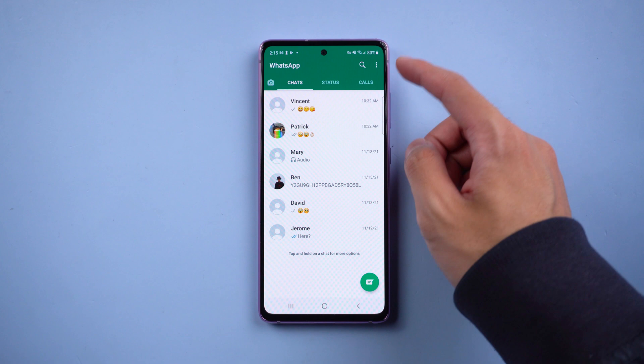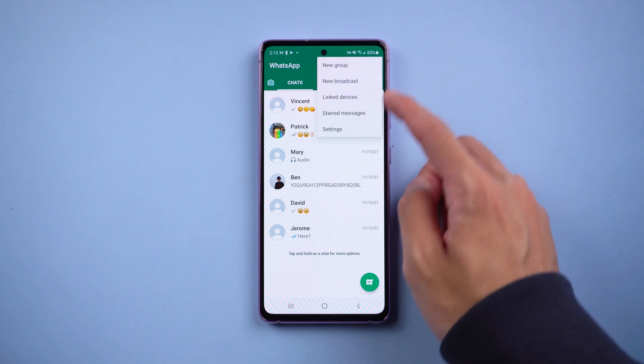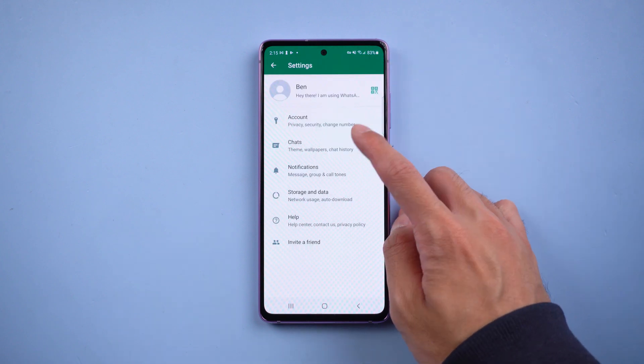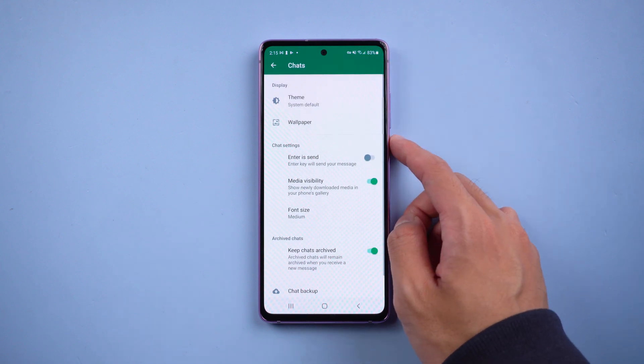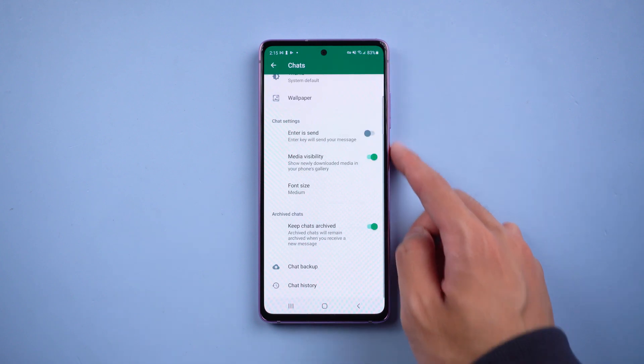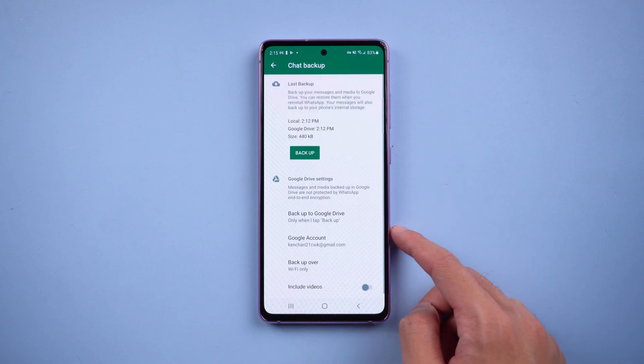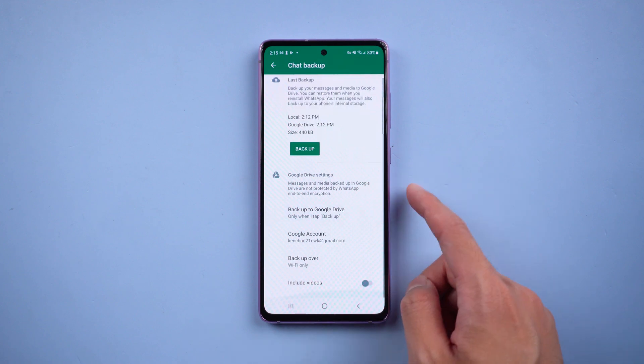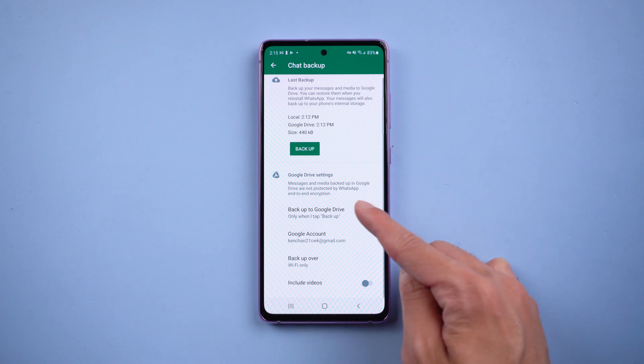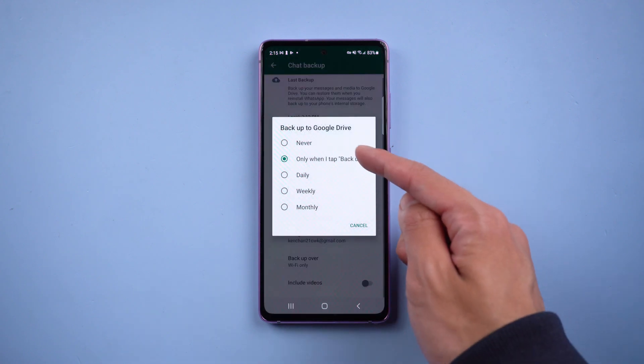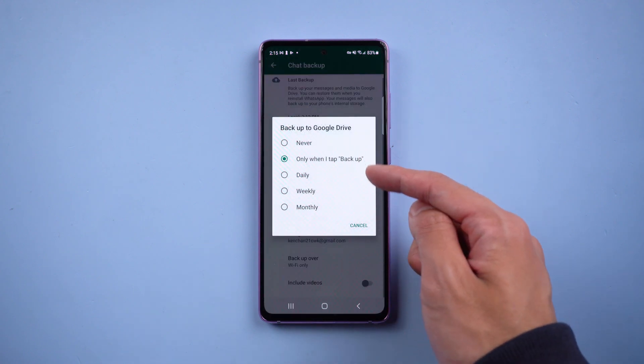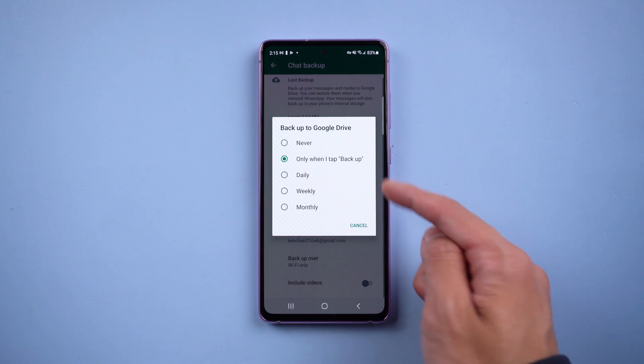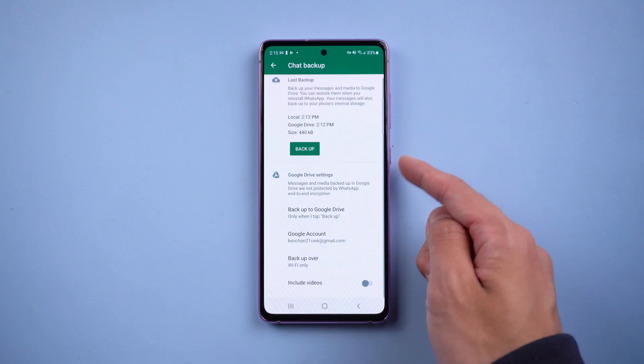Before starting, we need to do the backup first. Go to WhatsApp settings, select chats, choose chat backup. Make sure you have logged in the Google account and backup to Google Drive is selected. Once confirmed, tap backup.